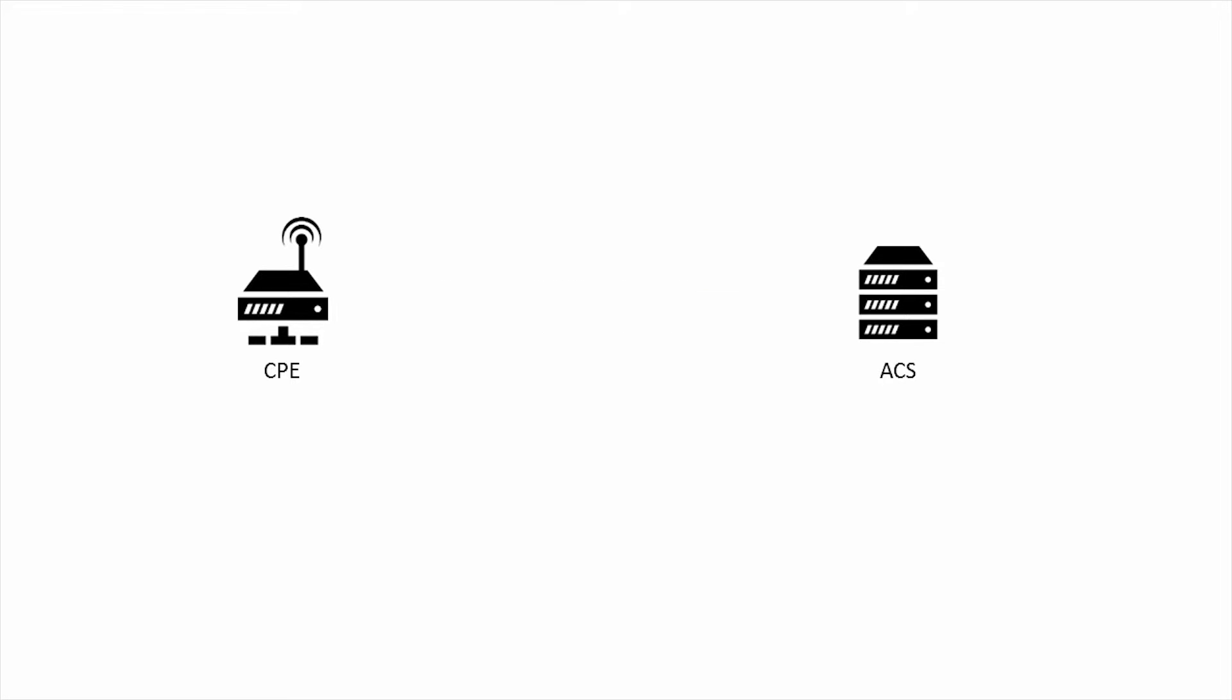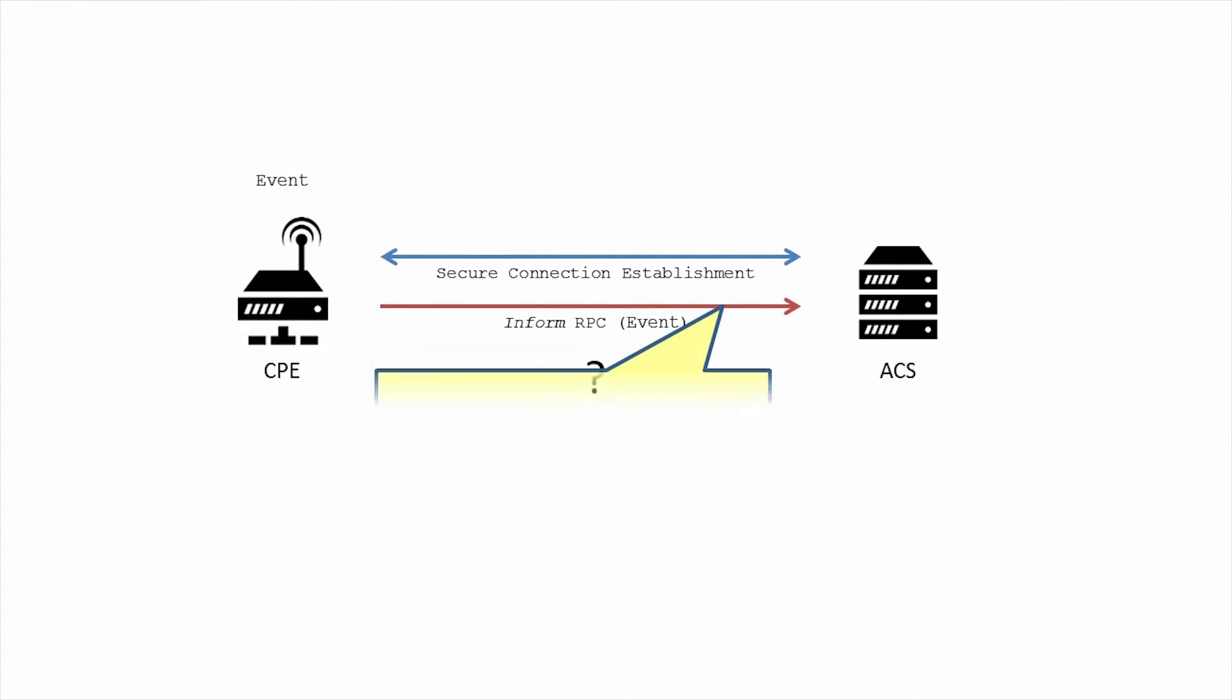Every inform RPC the CPE makes contains the retry count argument. This number is reset to zero after every successful session.